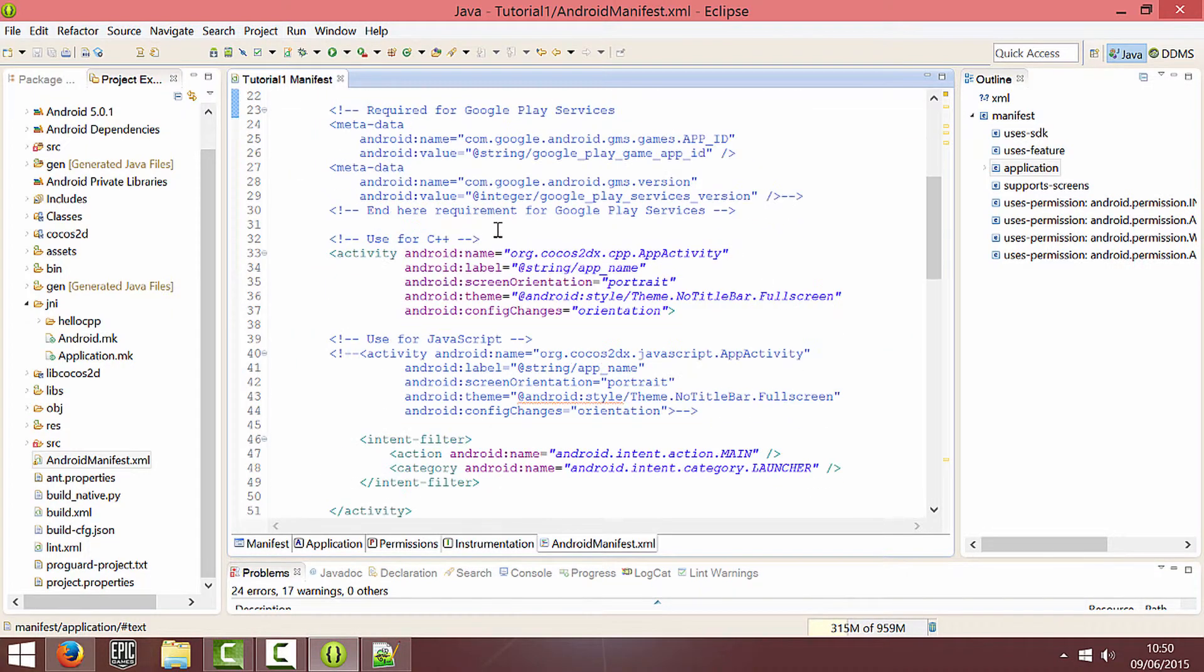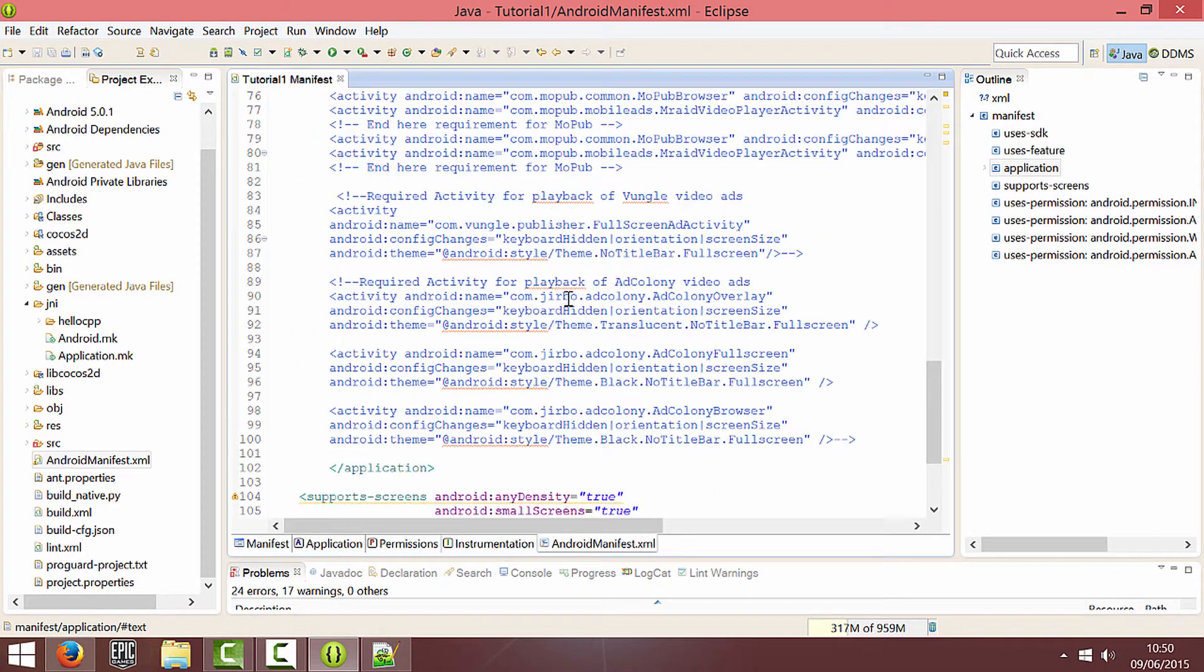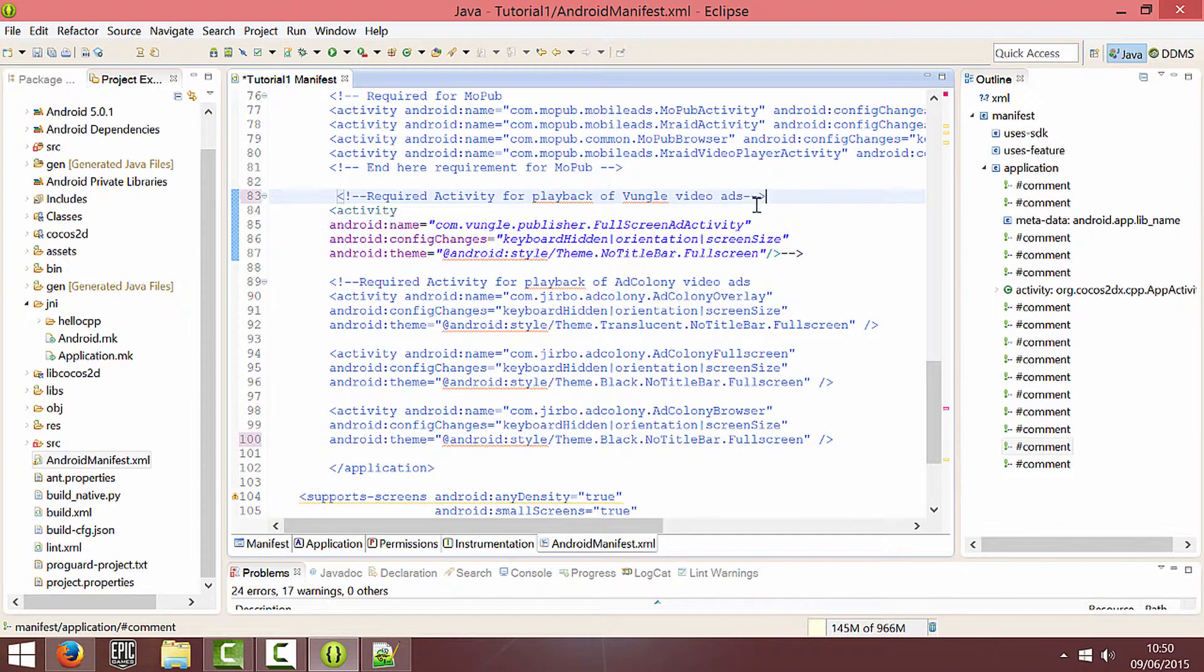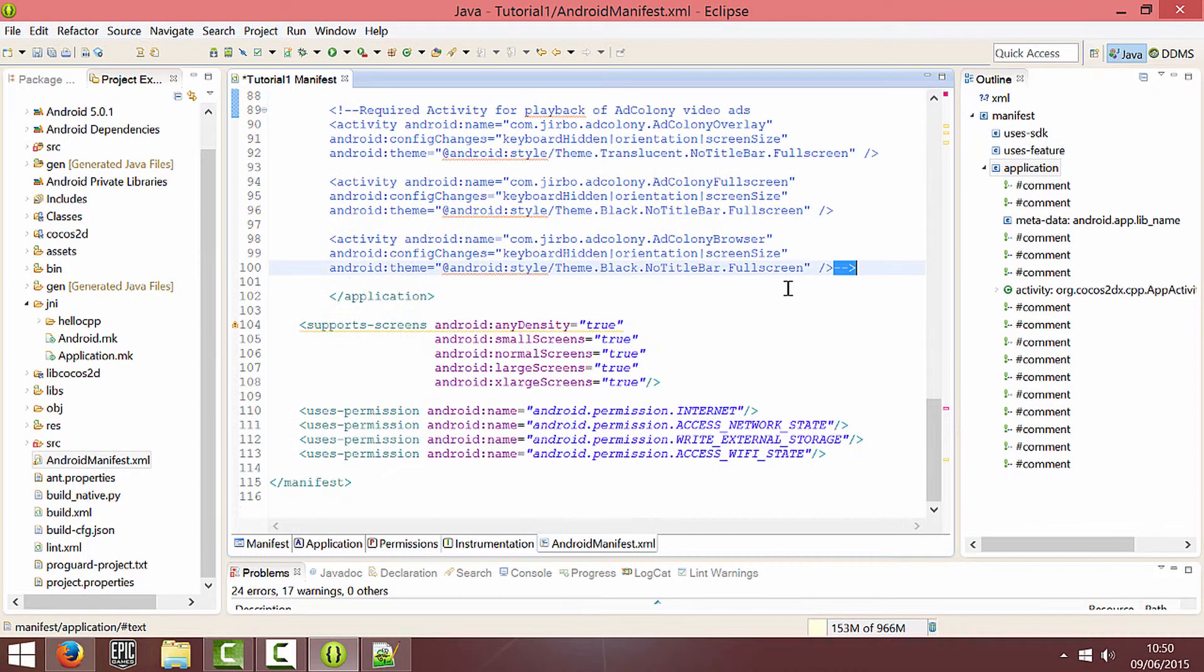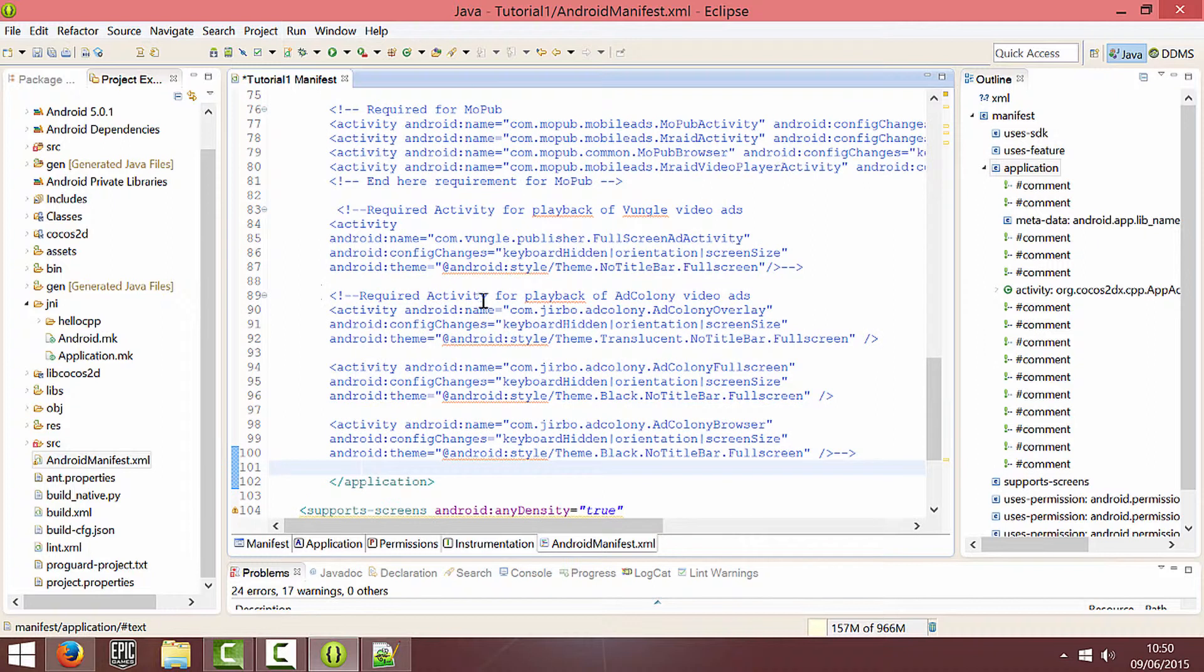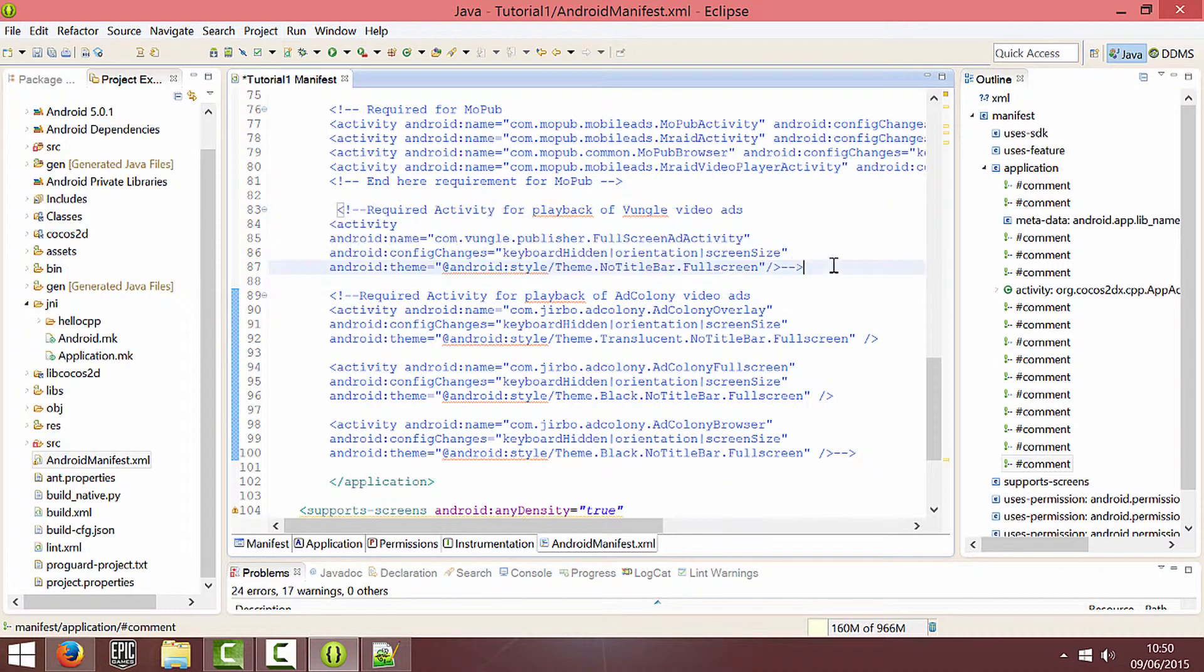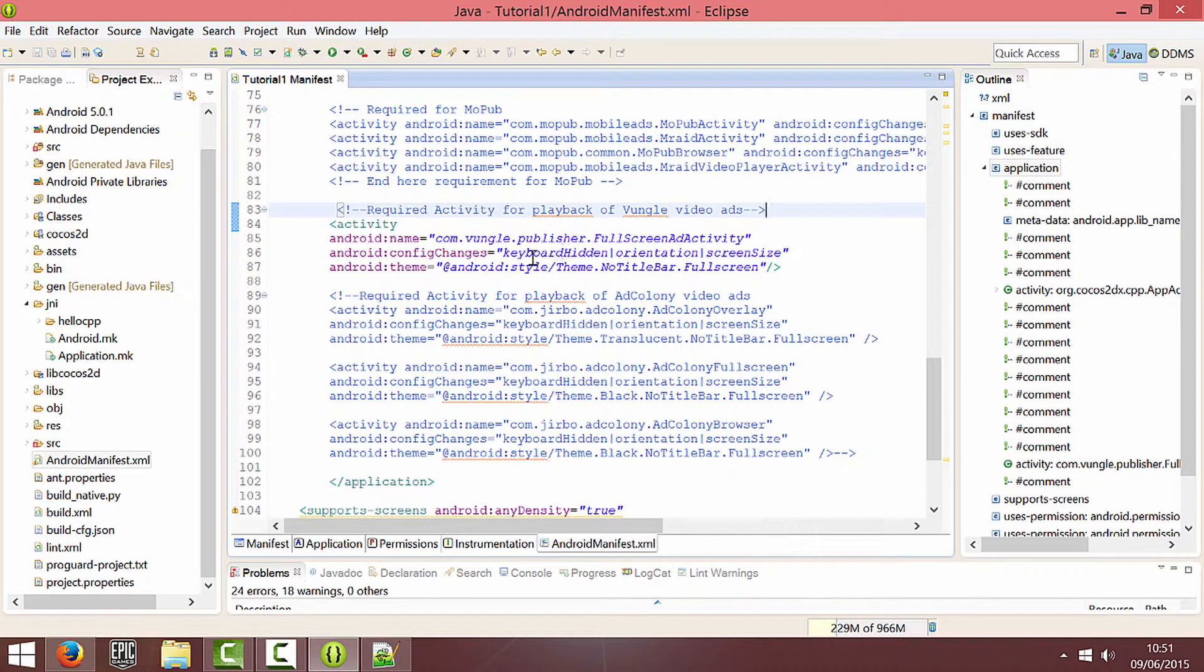So just scroll all the way down to the bottom and find what's required for Vungle and take the end comment and just close it at the top. So Vungle is this chunk here. If you take that and then paste it there, now we've got what we need in the manifest for Vungle.